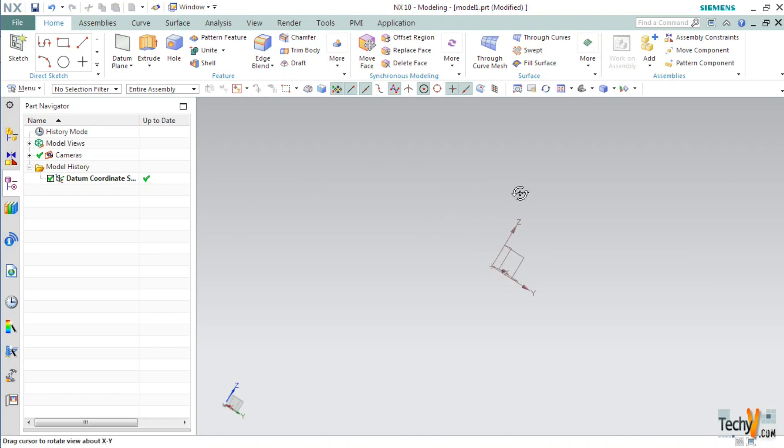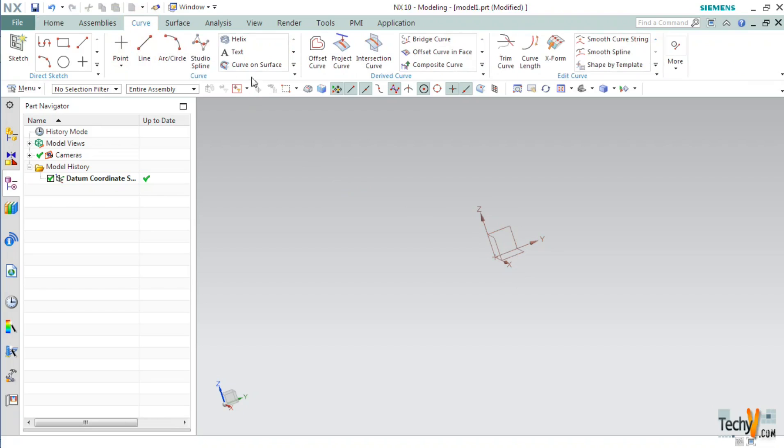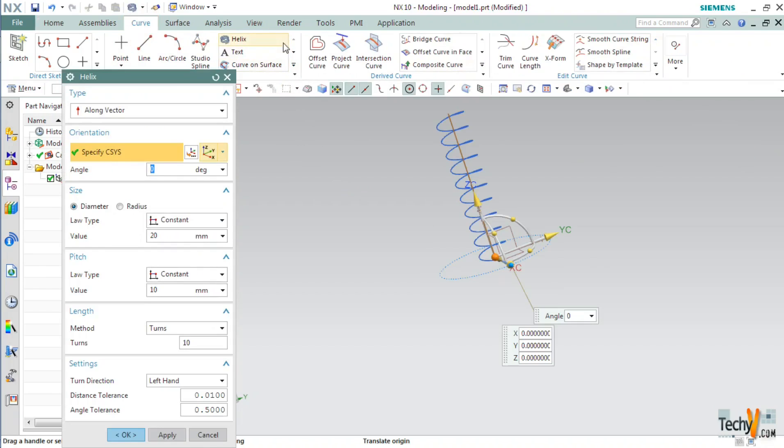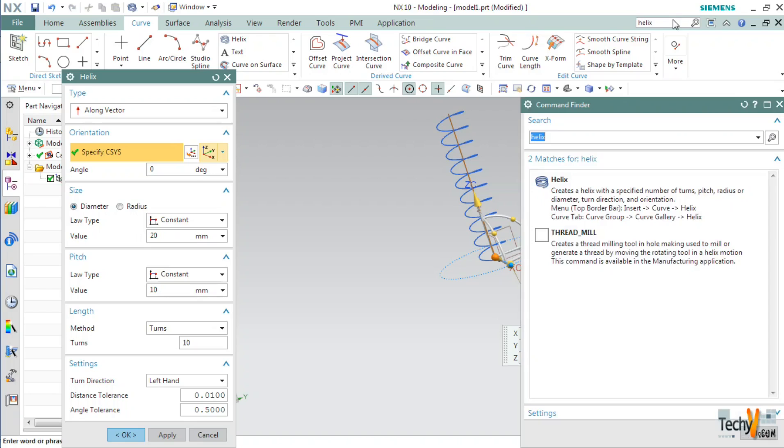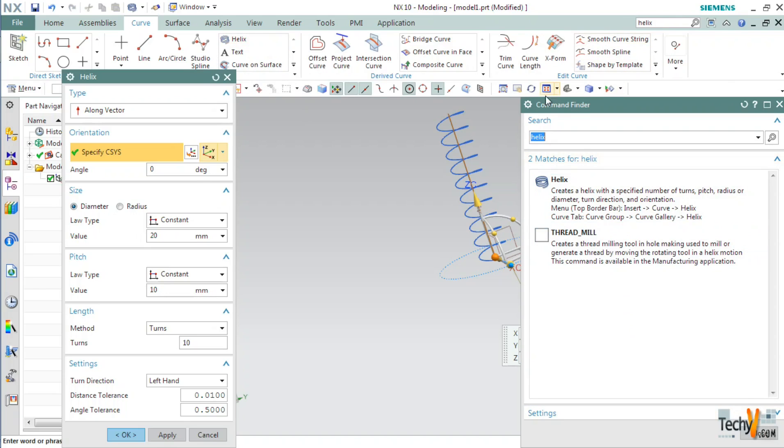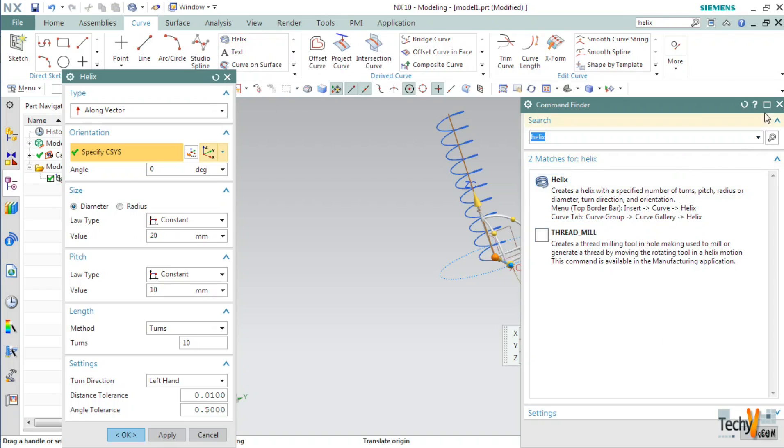So for developing a spring we first need a helix. So let's create a helix. We will find the helix command under the curve tab. If you don't find the helix command here you can simply type in the name of the command in this command finder and hit enter. The command finder will show you all the results for your search and then you can choose whichever command you want.